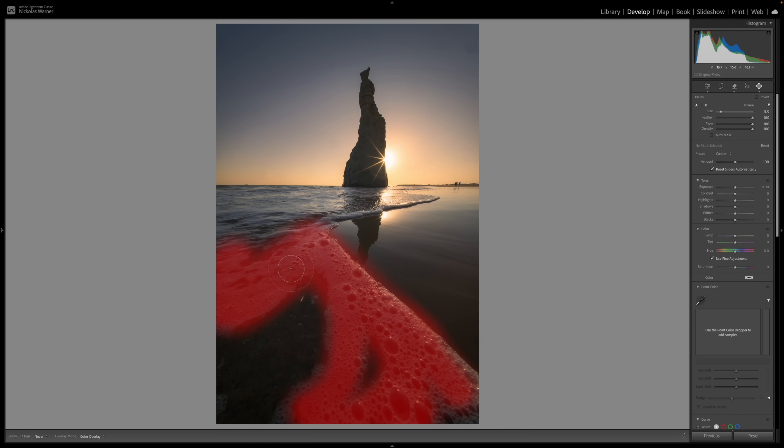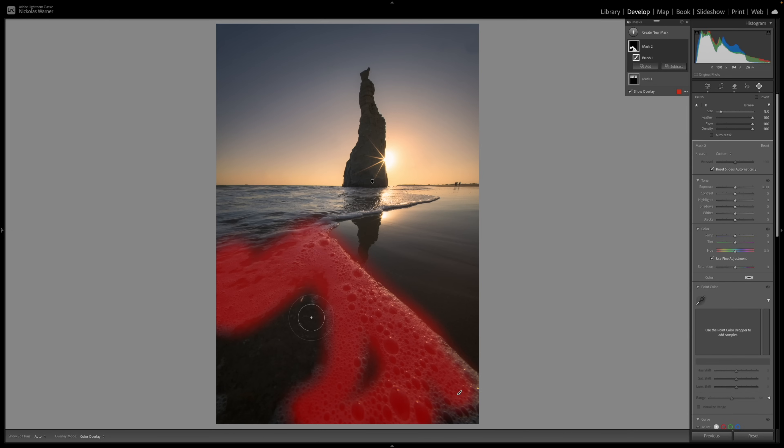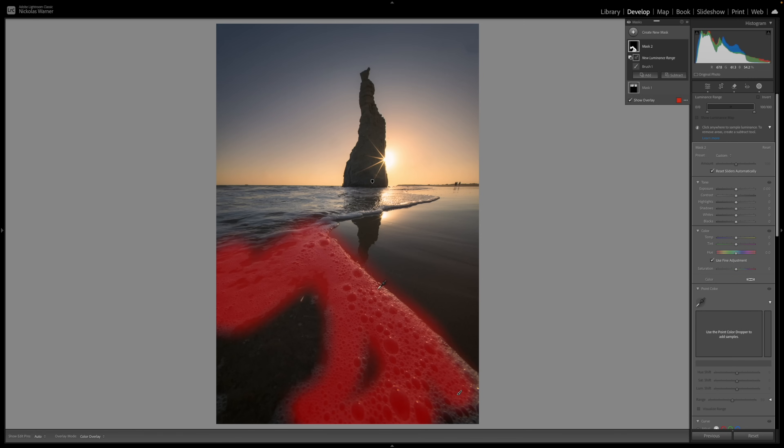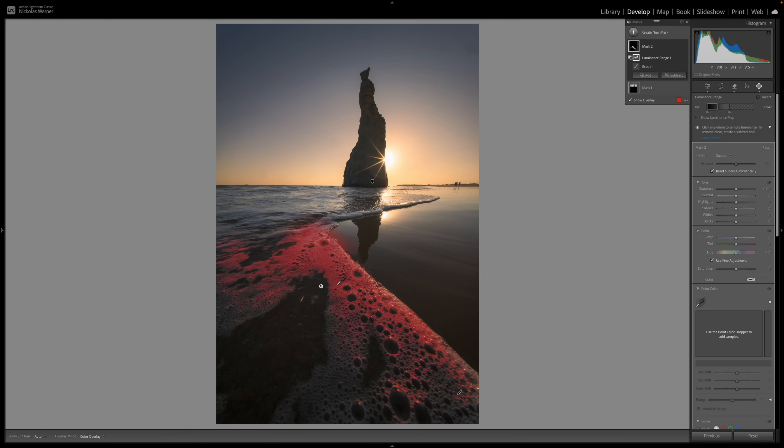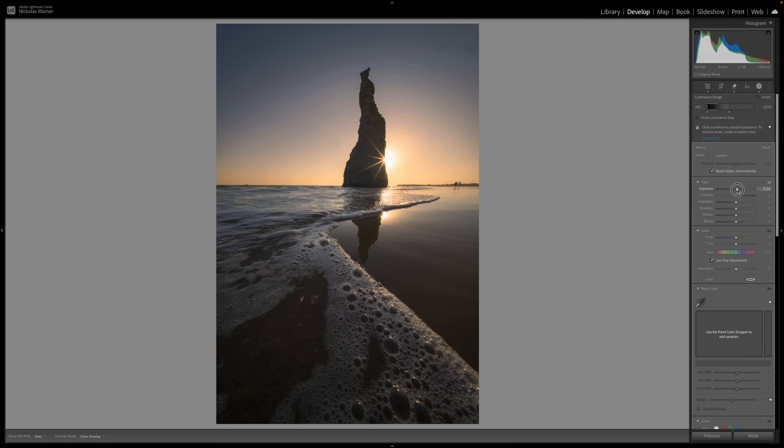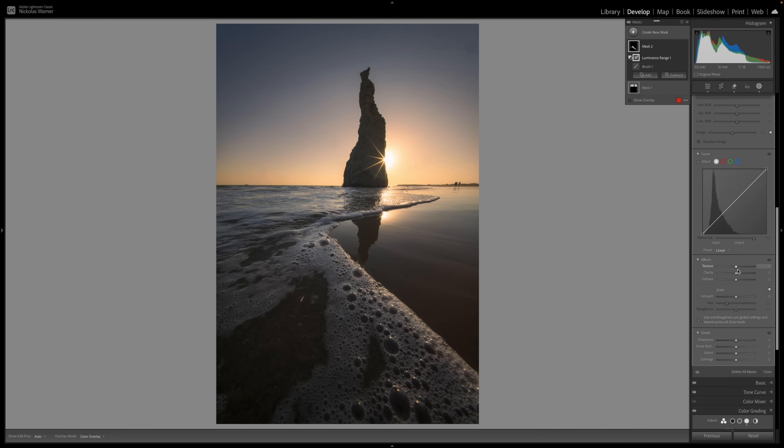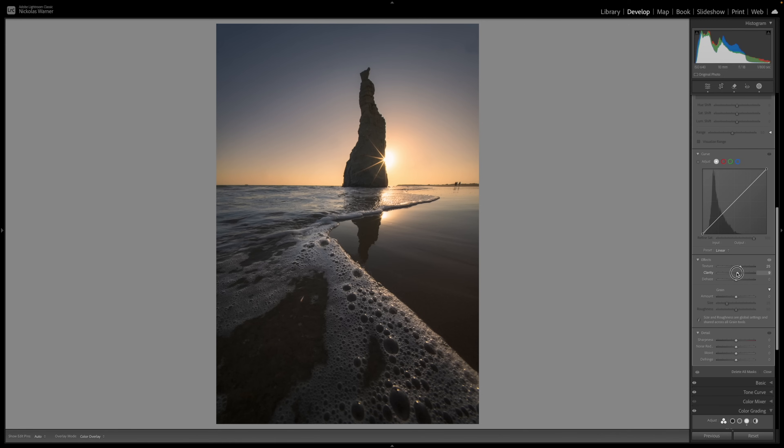So at this point, I can easily subtract a luminance range and just click where these shadows are, and just like that, it will subtract away the shadows to where I have just the midtones and the highlights of this section of sea foam selected, and I can go ahead and increase the exposure, maybe increase the whites a little bit, and I can go down and maybe even increase the texture and the clarity to really see this nice sea foam that leads your eye right up to the focal point in the image.